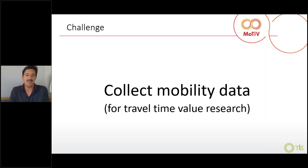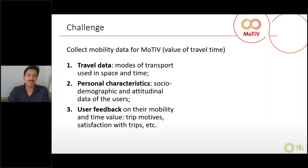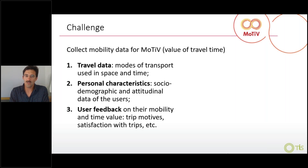Our challenge was to collect a lot of mobility data of various types. We had to collect travel data — modes of transport, trajectories, time and space, personal characteristics — and we had to collect a lot of user feedback in relation to each one of the trips that were being recorded.